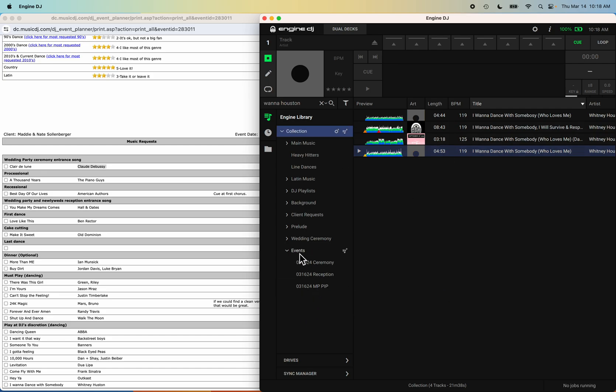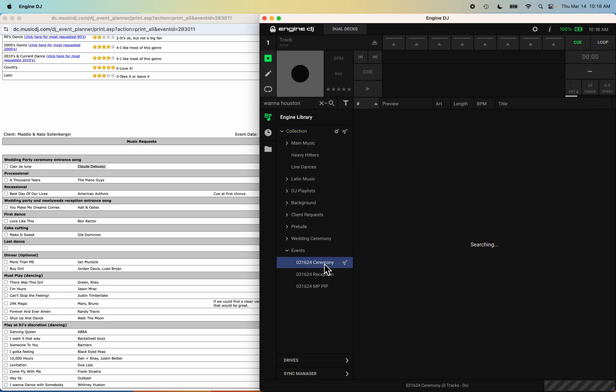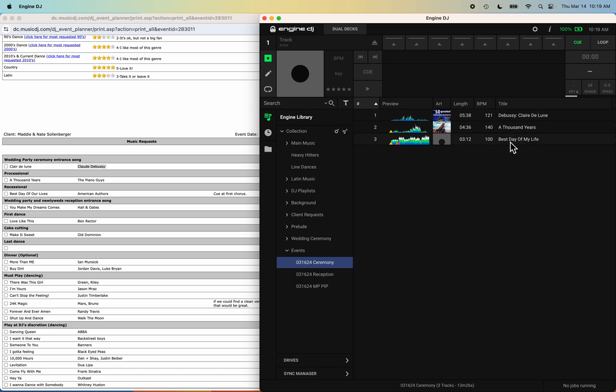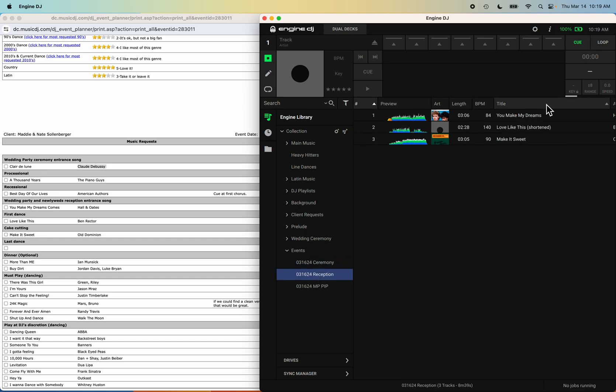Now as you can see, I have created my three playlists for this coming weekend. Ceremonies - make sure to always clear your search engine so you can review your playlists. Everything's all in order. As you can see, we have Claire de Lune, A Thousand Years, and Best Day of My Life. If you look at reception, everything's in order from You Make My Dreams Come True, Love Like This, Make It Sweet, and then there's nothing else for the reception formalities.